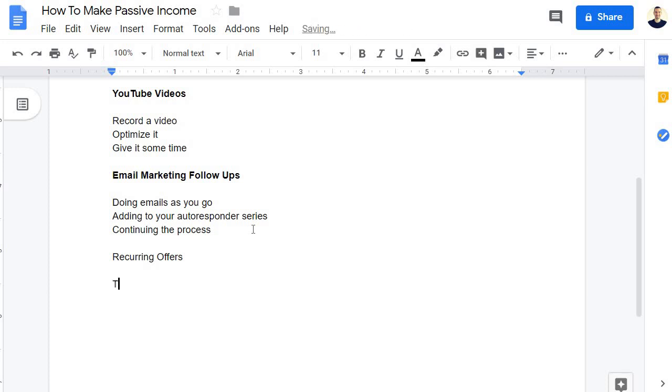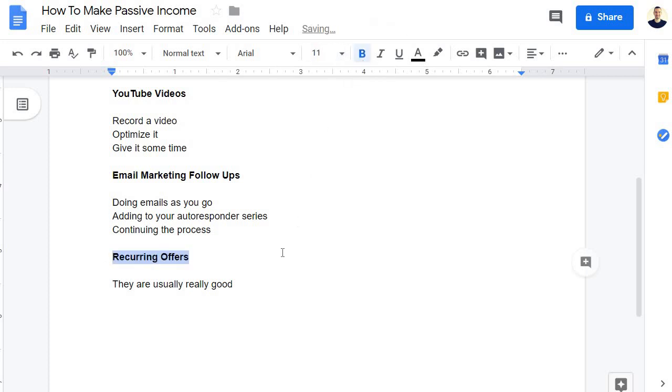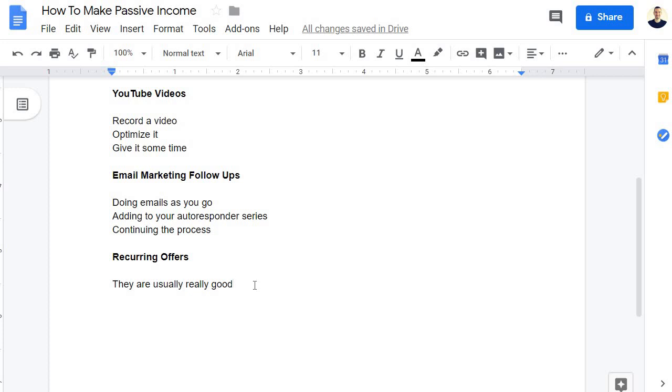So when it comes to recurring offers, what I like the most about them is that they are usually really good. That means there are going to be exceptions. I understand that every single offer that comes with a recurring price tag isn't going to be the bee's knees. I get it. I've seen a lot of offers in my time online. The fact of the matter is that if someone's going to be paying for a monthly subscription, it's going to need to be really damn good. That's why I like them. Usually, if there is any type of offer that is recurring and it sucks, people aren't just going to stick around.